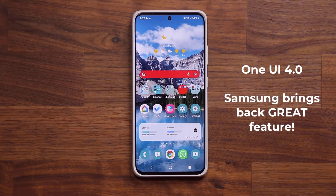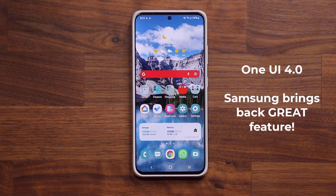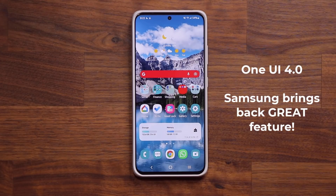Hey guys, Saki here from Saki Tech, and in today's video we are going to be talking about a great feature that Samsung One UI 4.0 brings back with the Android 12 update. So let's dive in and get started right away.